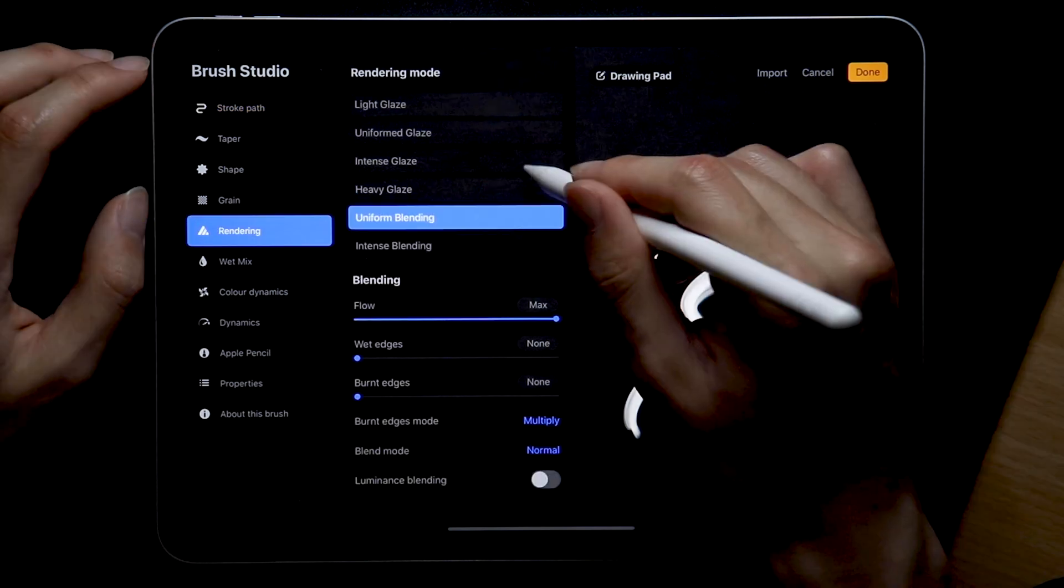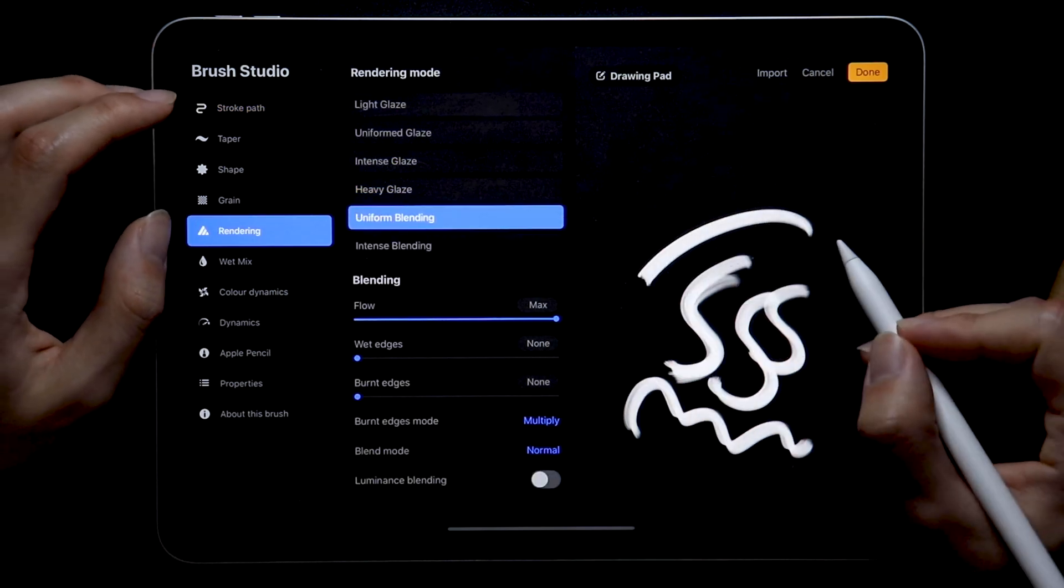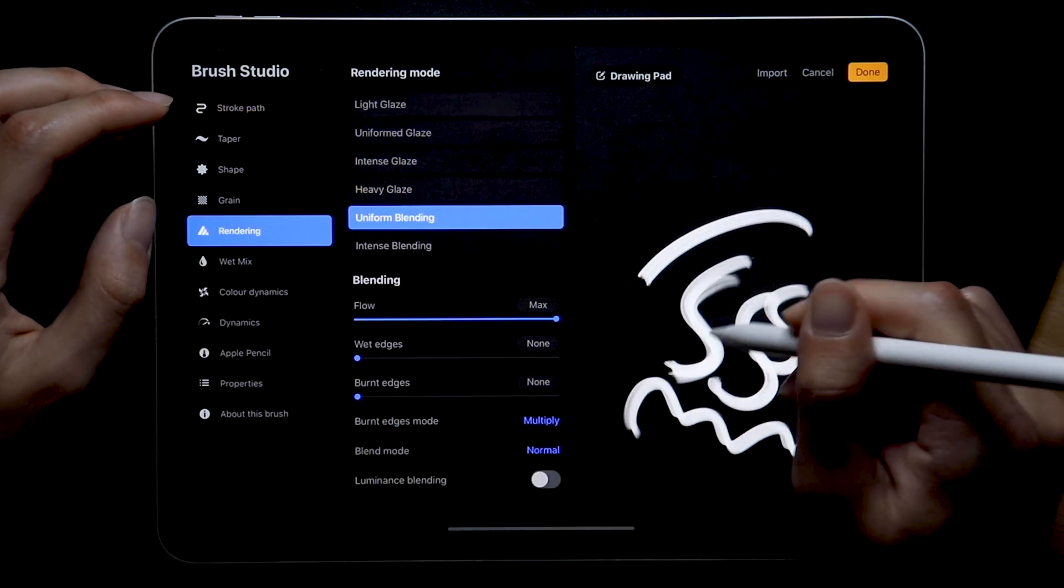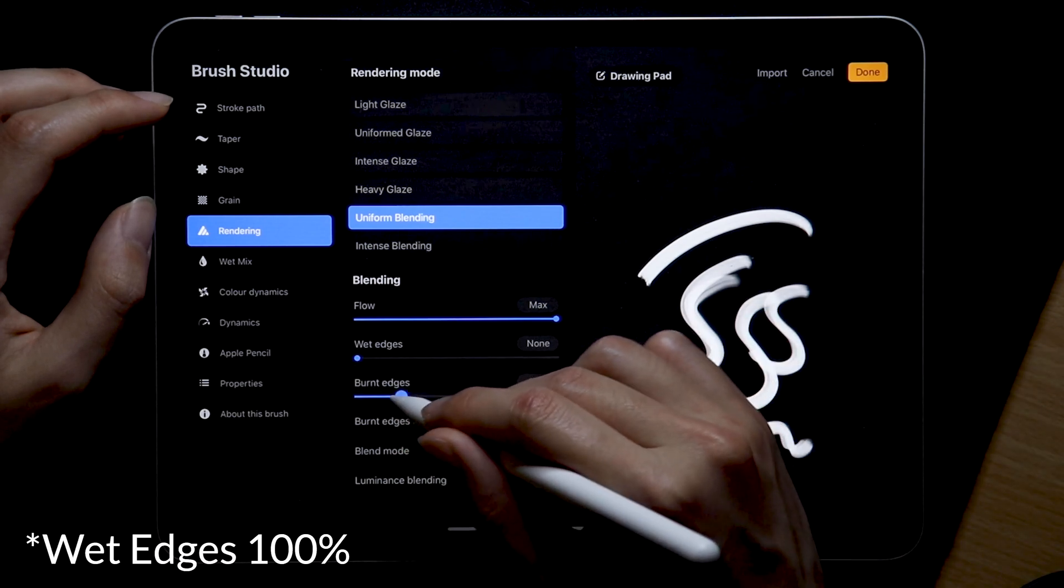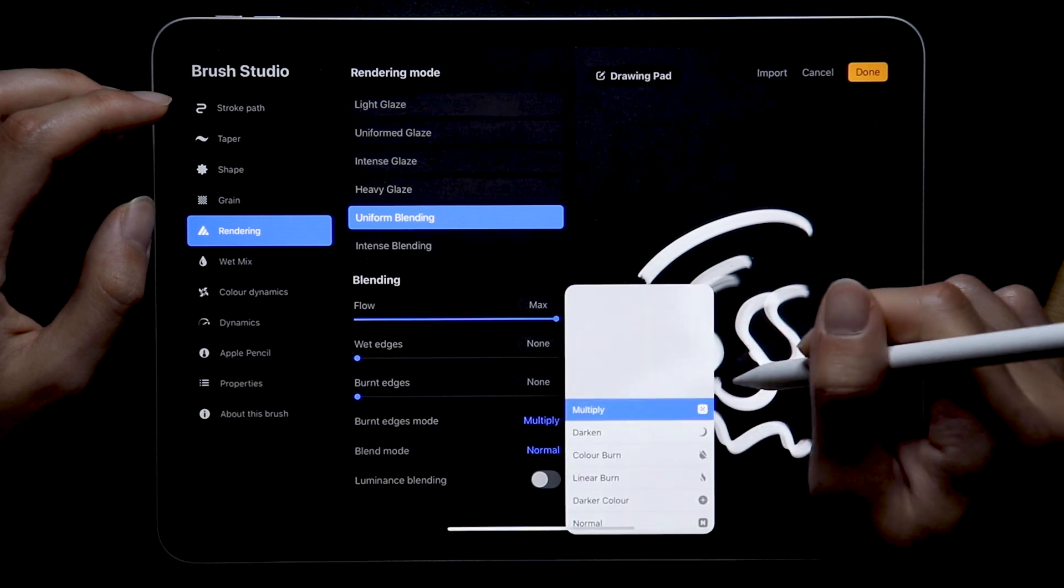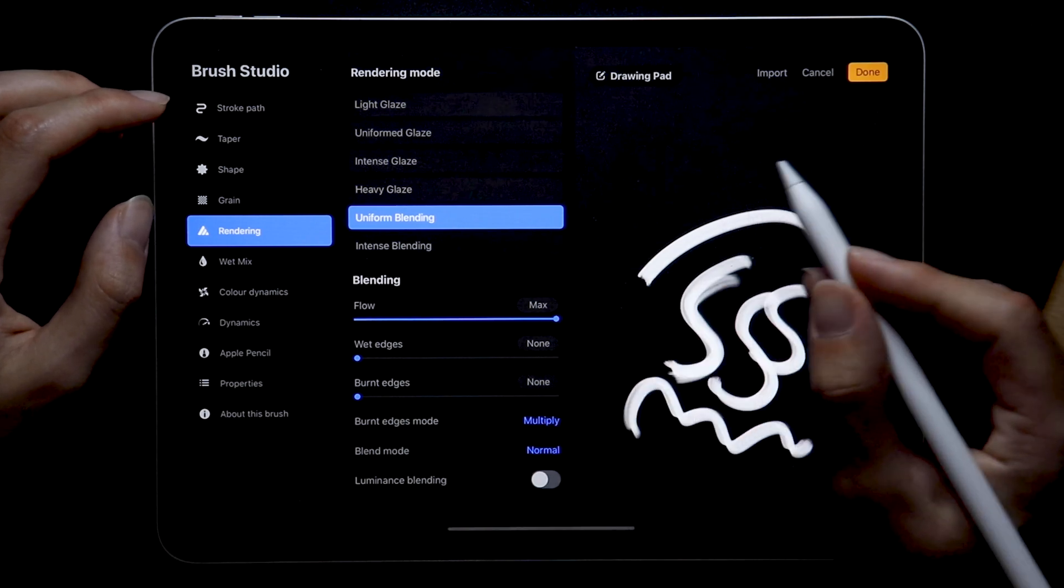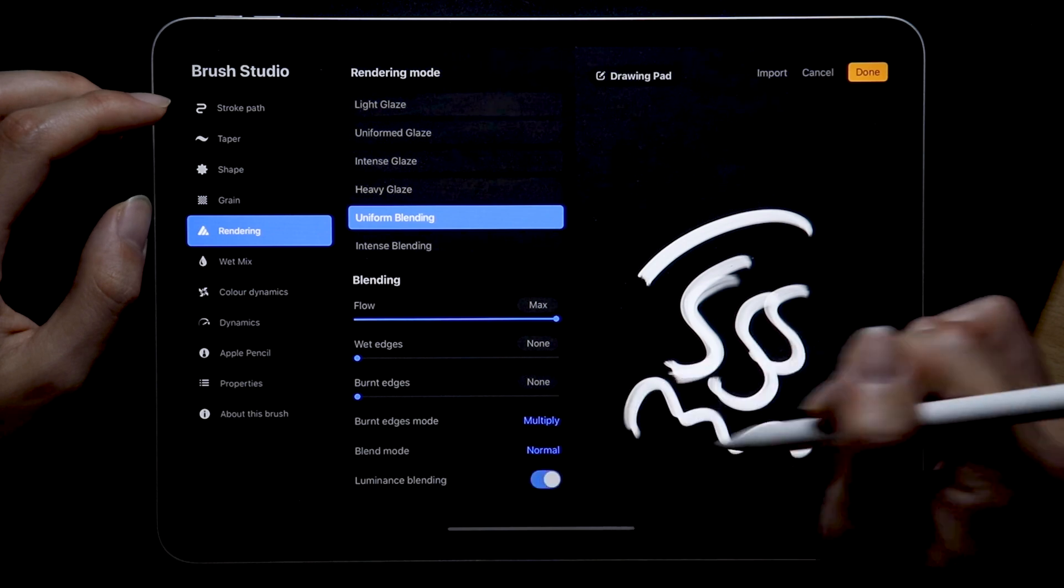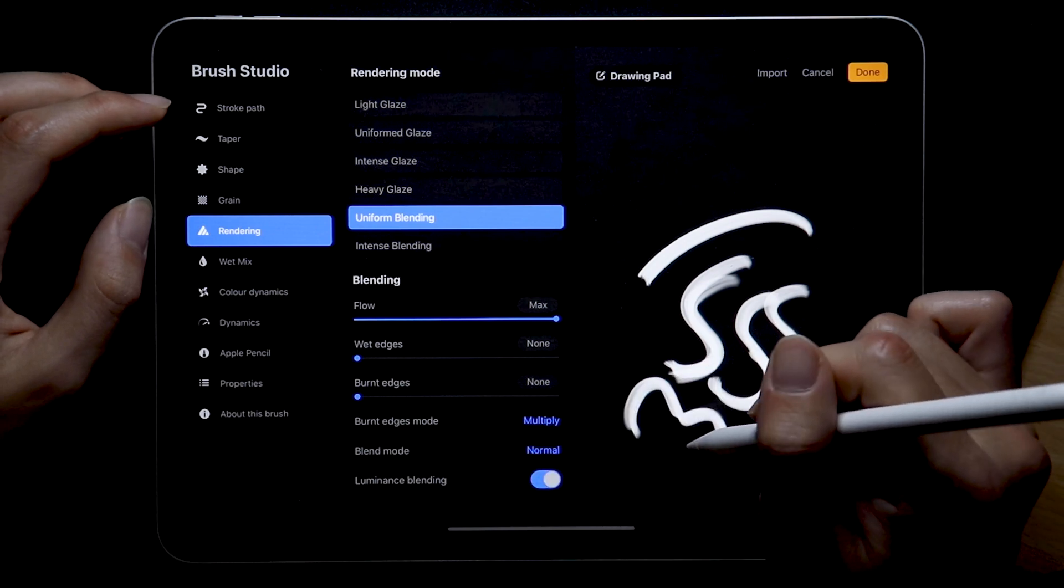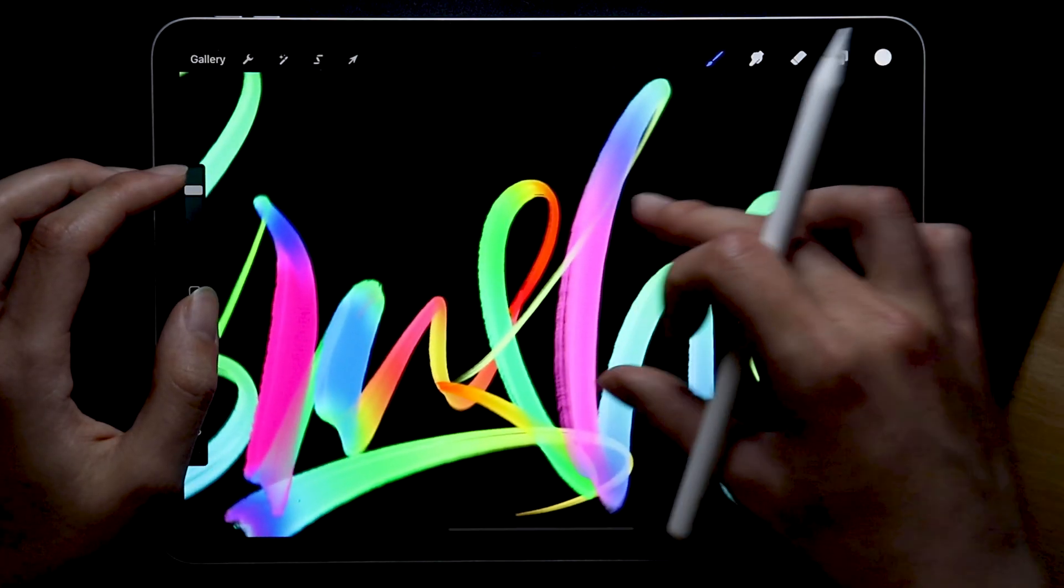Rendering we're going to set to uniform blending and the flow all the way up to max. Wet edges are also set at 100% and burnt edges set to 0. Since that's 0 the burnt edges mode doesn't really matter and the overall blend modes will be normal. Lastly luminance blending will be turned on because I found it helps with the colors in the dark.